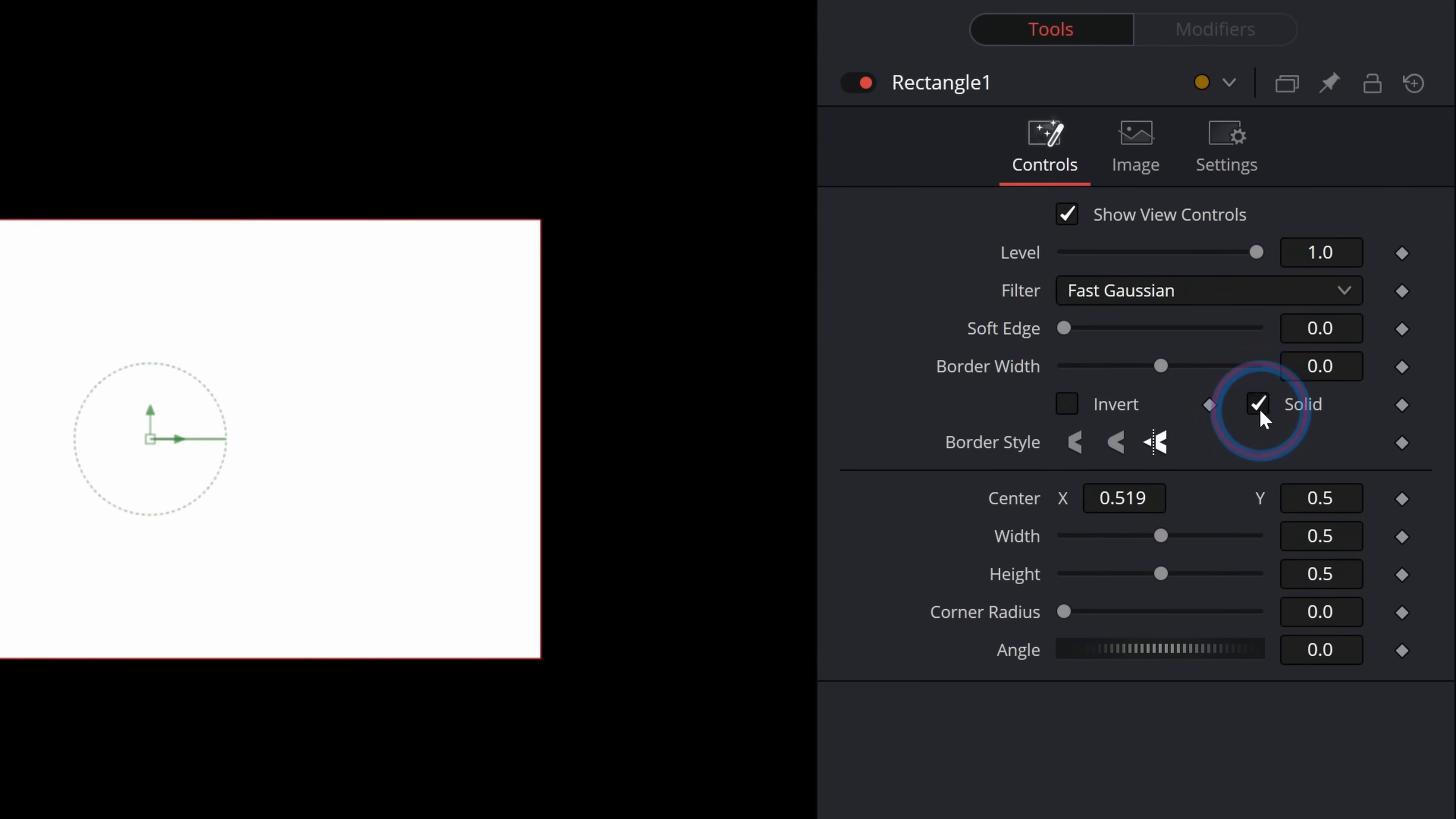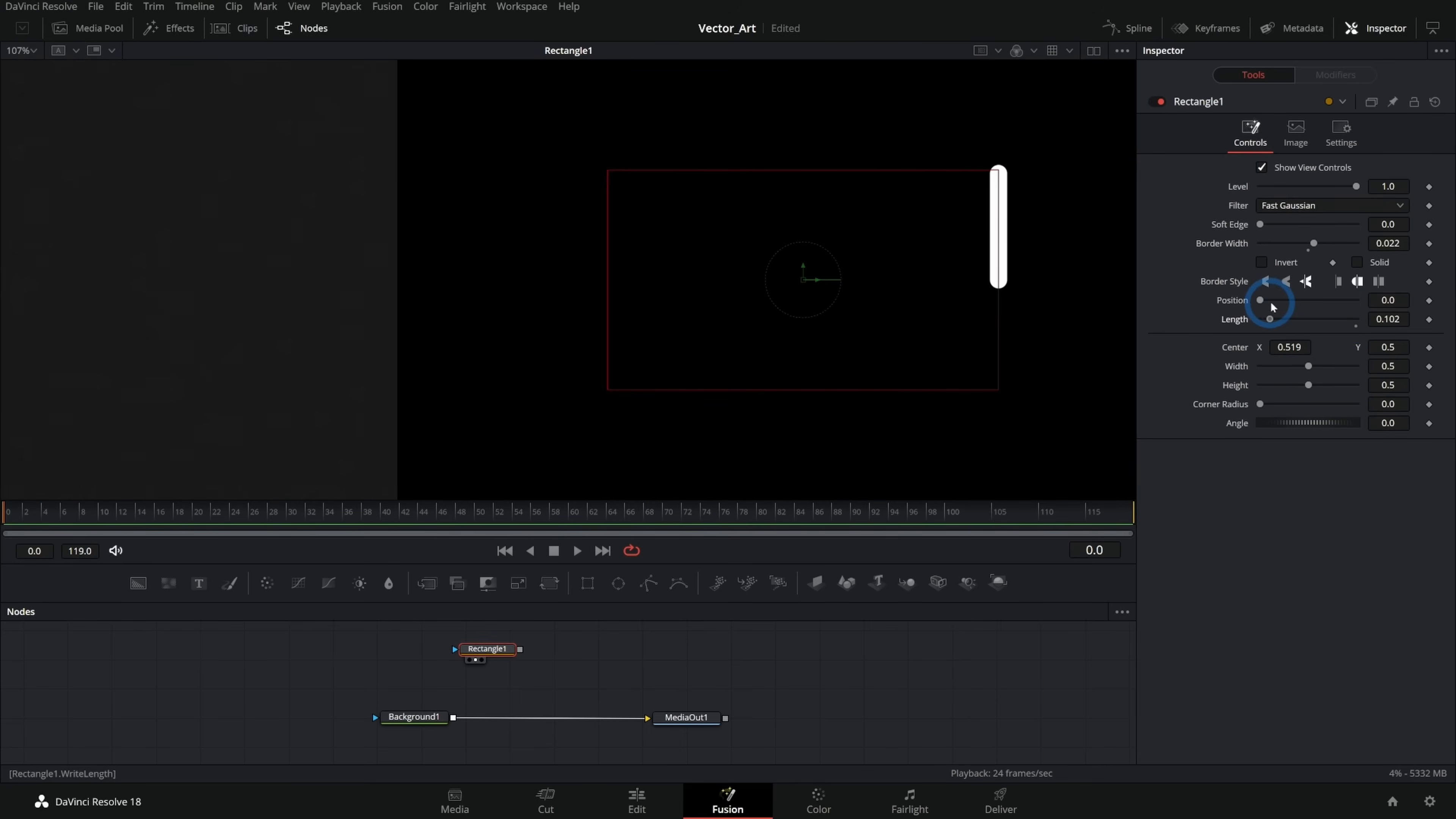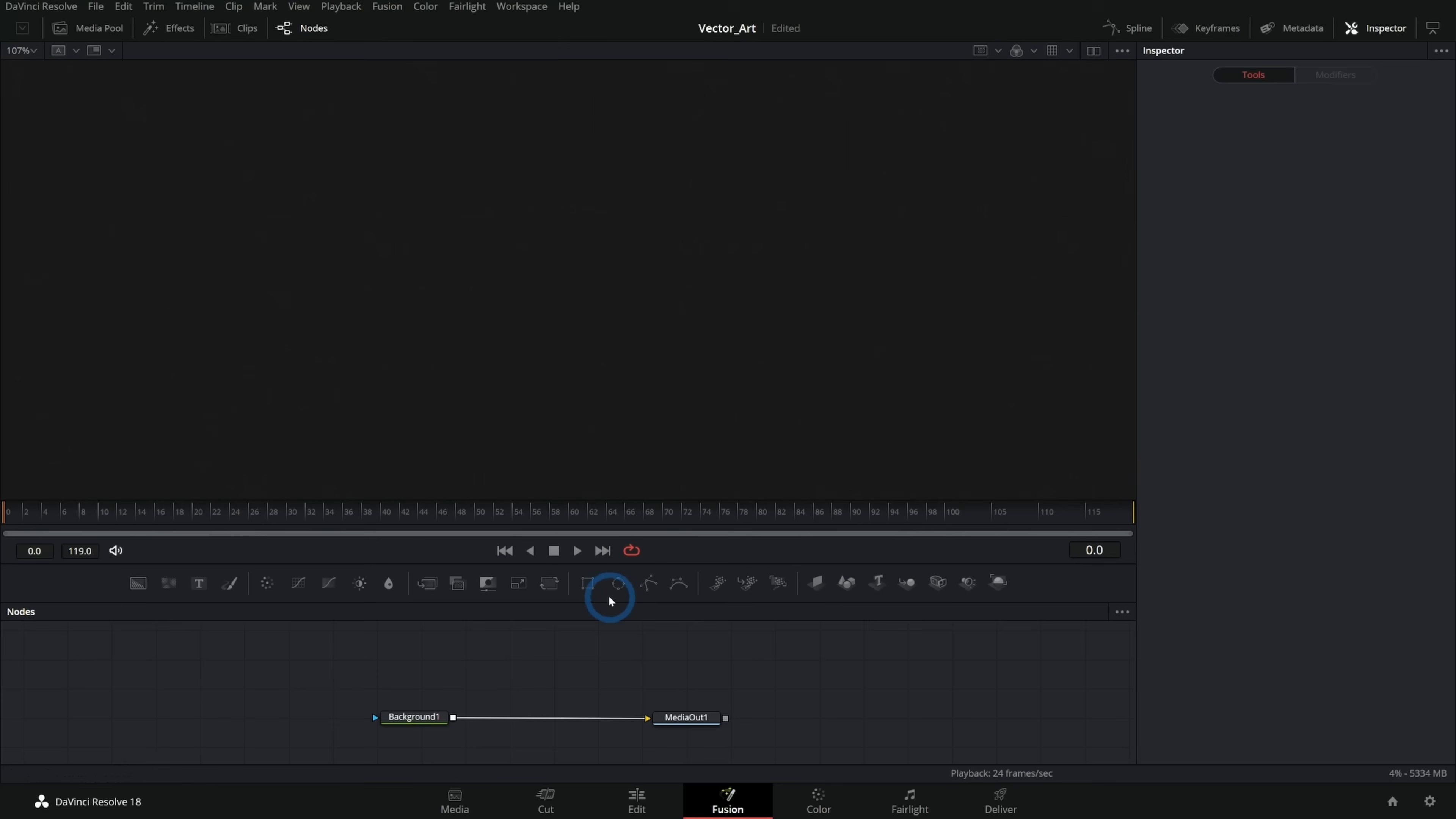Over here in the inspector, we have a few different options, including soft edge. You can uncheck solid to not fill this in, boost up the border width to just draw a border. You can even do fancy things like animate the border with this length slider, adjust it with the position slider. So you can make all kinds of different graphics and effects just using these controls.